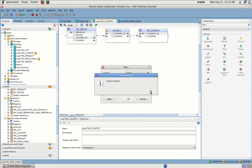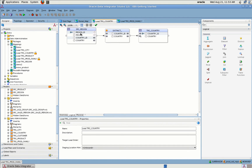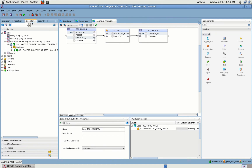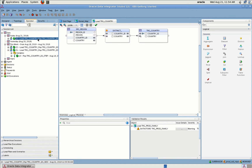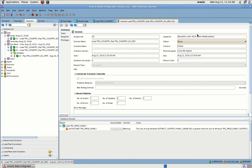The session has started — right now data is being moved from the source to the target. Let us go and check if the mapping was successful. As you can see, there is a tick mark here indicating it was successful. You can see the status here showing it was completed successfully.